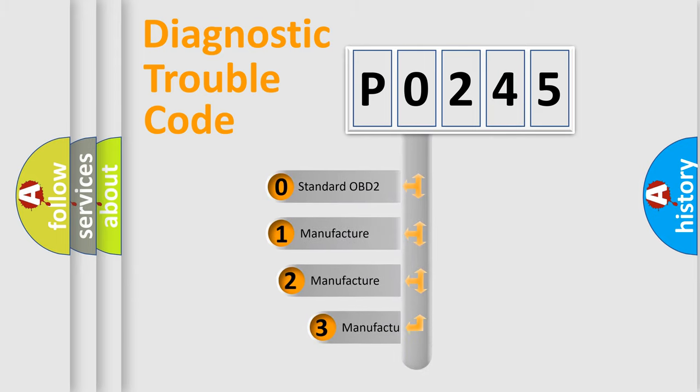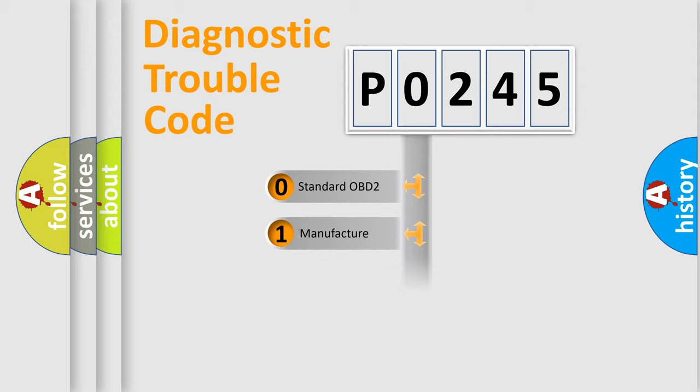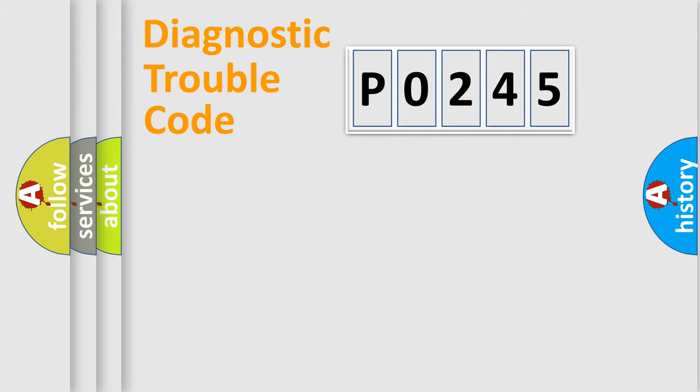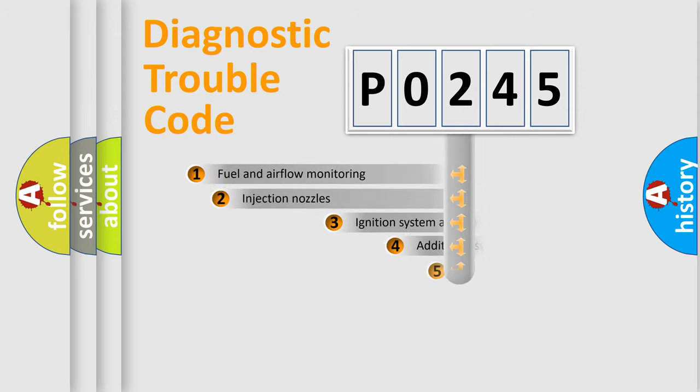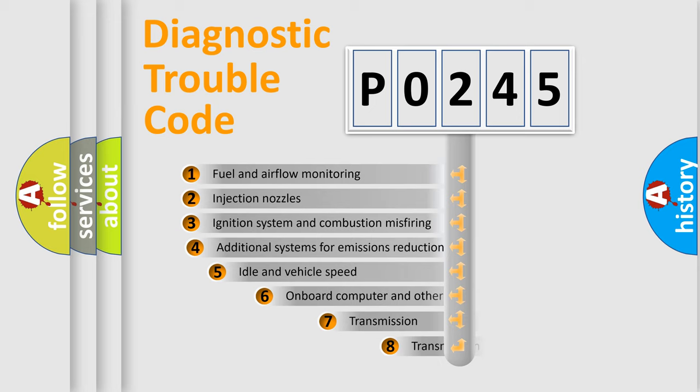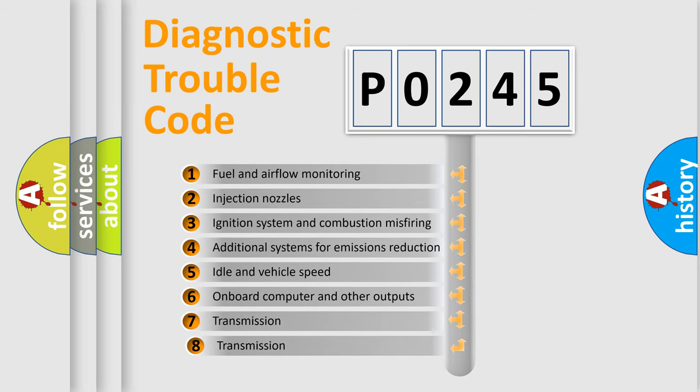If the second character is expressed as zero, it is a standardized error. In the case of numbers 1, 2, 3 it is a car specific error. The third character specifies a subset of errors.